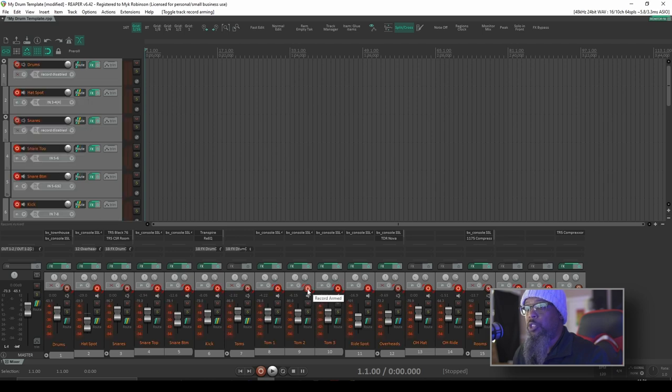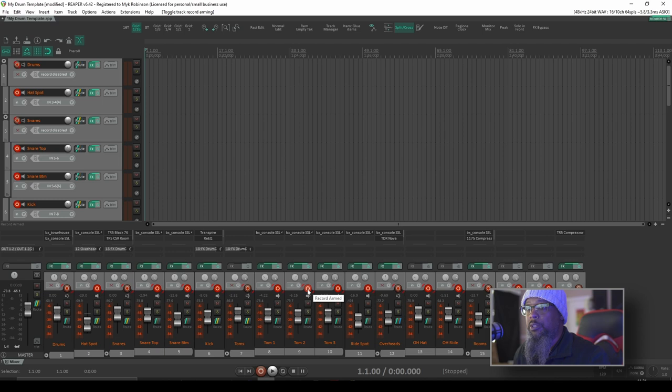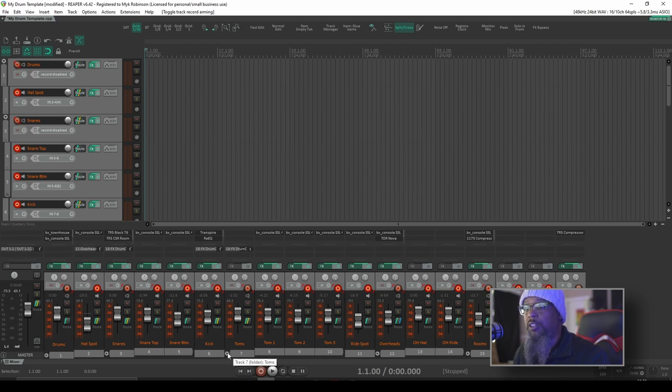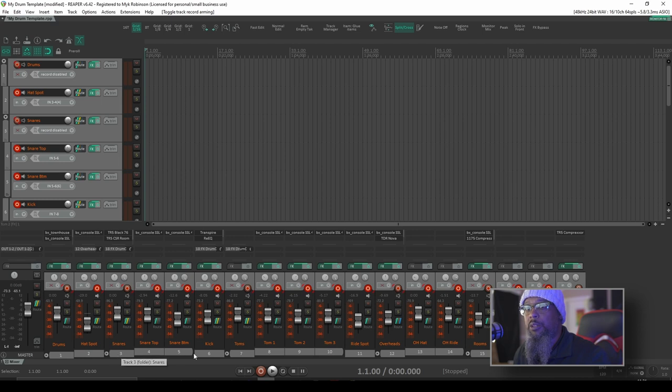That was mentioned in the discussion thread with Cameron but his concern was that he uses bussing on some of his tracks. I do the same thing. Now my toms you can see are in a bus or folder track. I've also got my overheads into a folder track, my rooms into a folder track, and my snares into a folder track as well.